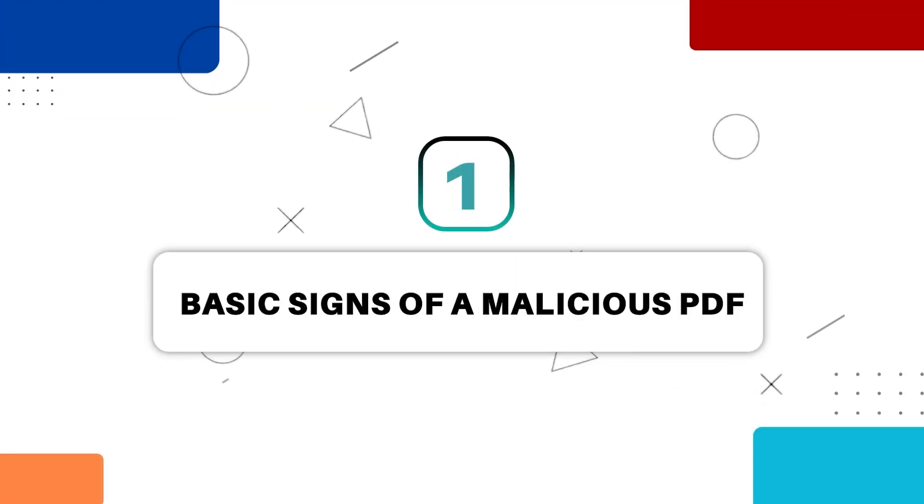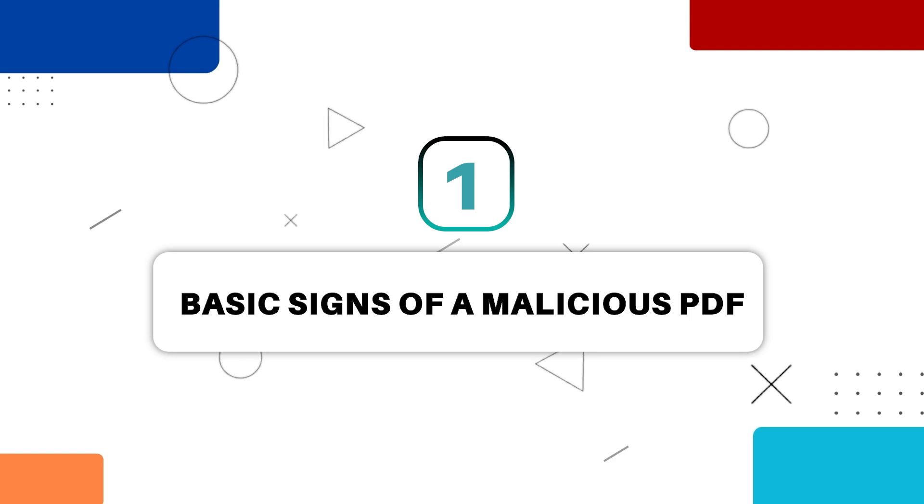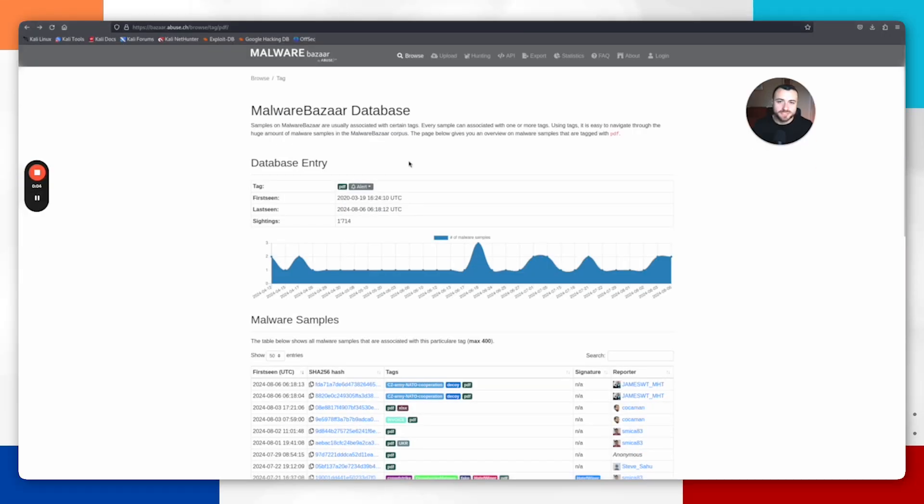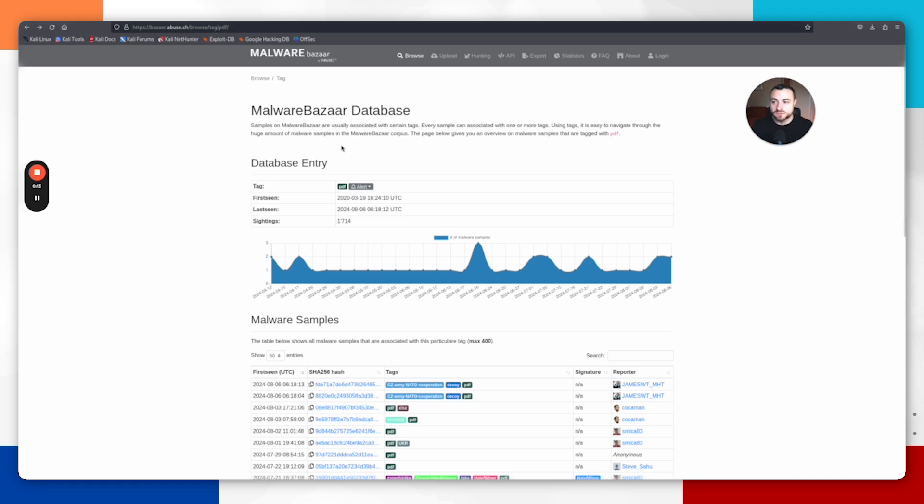First up, we're going to explore the basic signs of a malicious PDF. A lot of malicious PDFs do come via phishing emails. What we can use is something called Malware Bazaar, where you can get example malware files that you can perform analysis on, including PDF files.